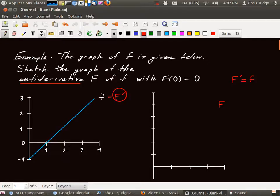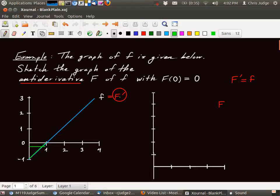So what does the derivative tell me about F? If the derivative is positive, then the function F is increasing. If the derivative is negative, then the function F is decreasing. So between zero and one, when x is between zero and one, the graph of capital F prime is below the axis, meaning that F prime is negative, and therefore F is decreasing. A negative derivative means the function is decreasing.